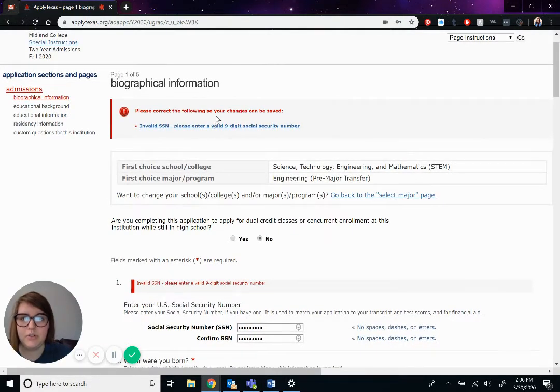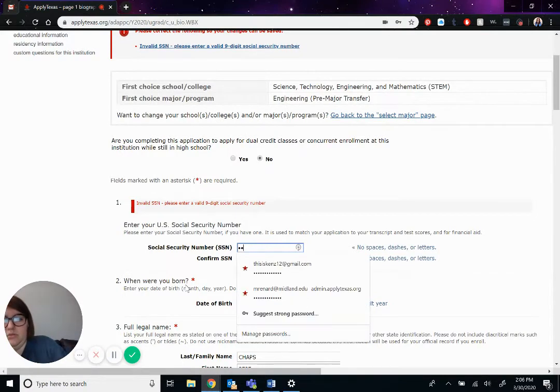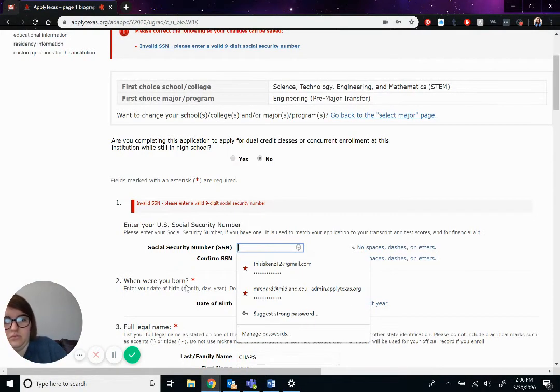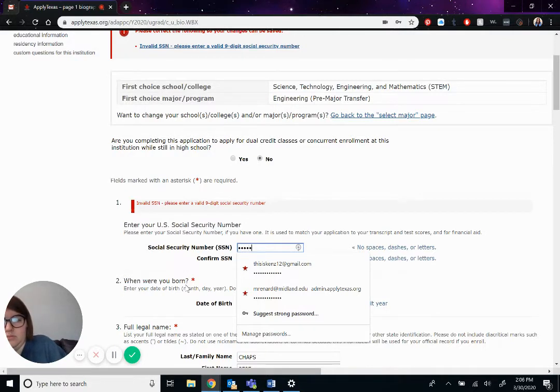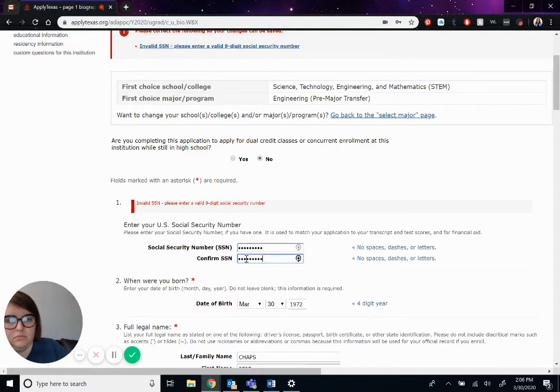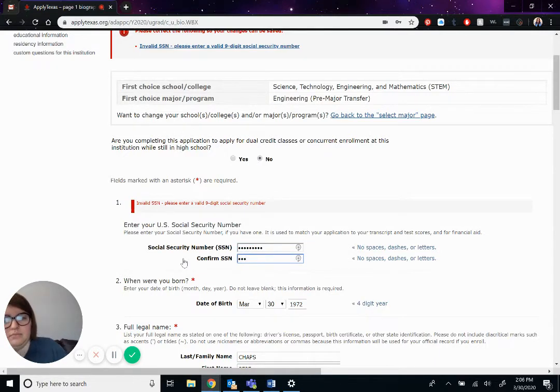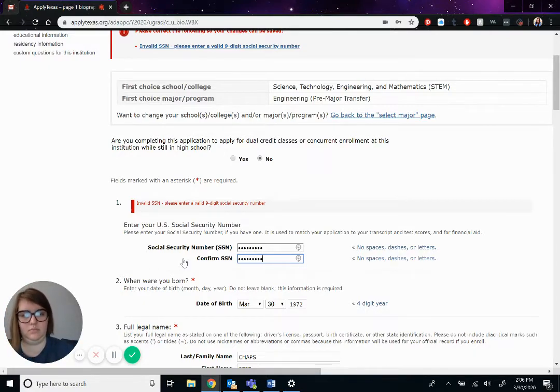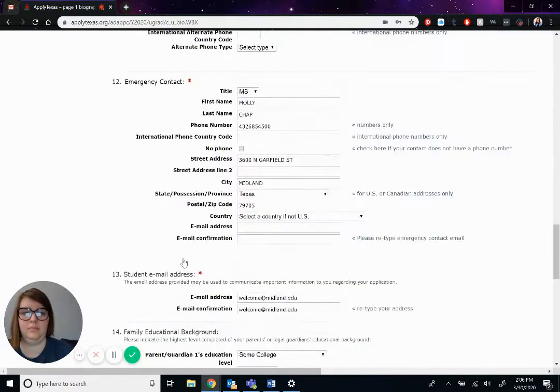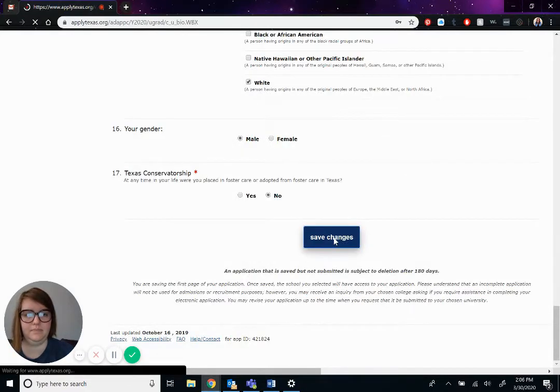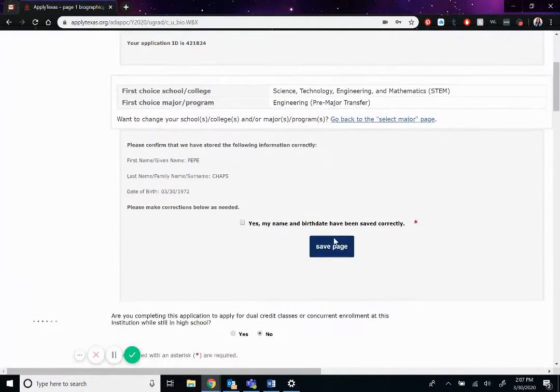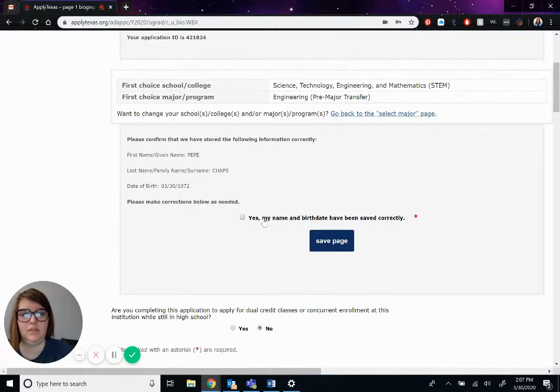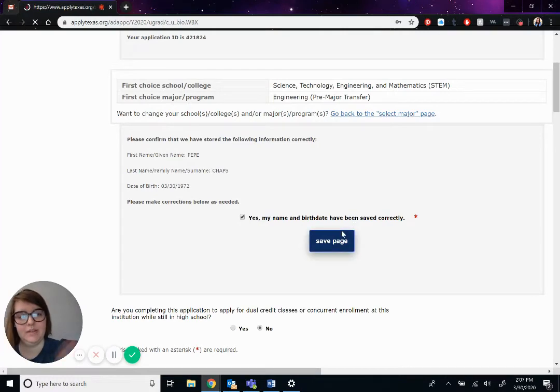Okay, looks like invalid social security number. Okay, let's put in a different number. All right. You would just check this box that says, yes, my name is correct. If it is, if not, you just go back. Let's save.